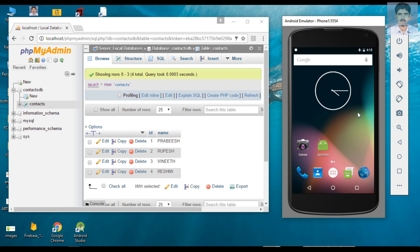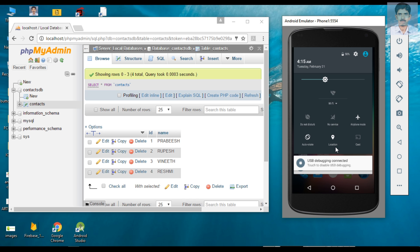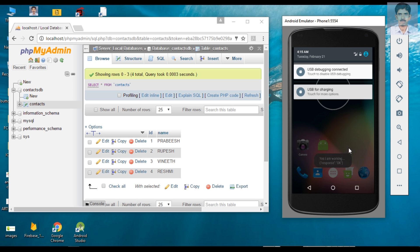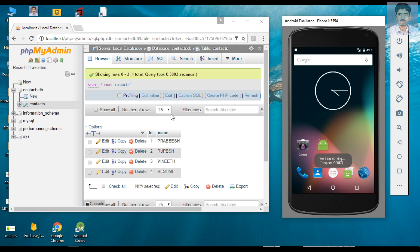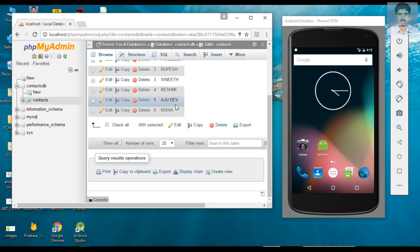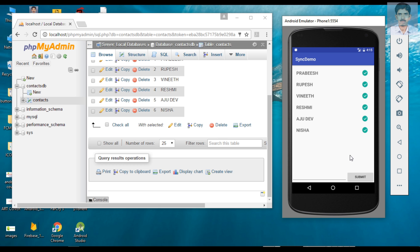Now I try to switch on internet connectivity by disabling airplane mode. We can check the web server — even though the application is not in the foreground, the data is still available on the web server. Checking the application, we can see the last two items that were added are also synced with the web server. This demonstrates background sync functionality.